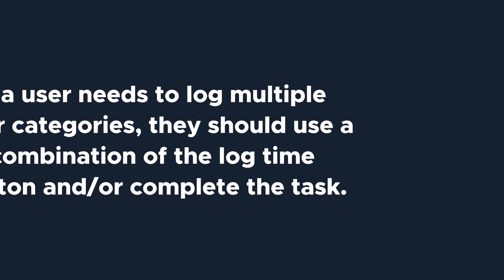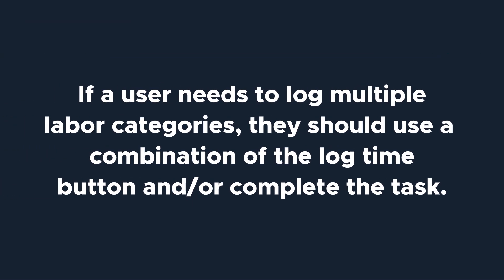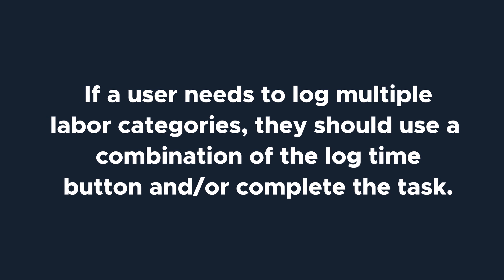Keep in mind that users can only select one labor category at a time. If they need to log some regular and some overtime on their task, they should log those times separately, using some combination of the log time button and or completing the task.